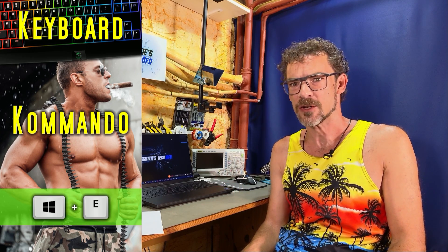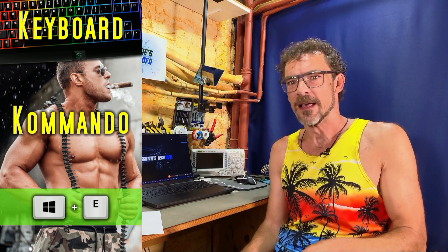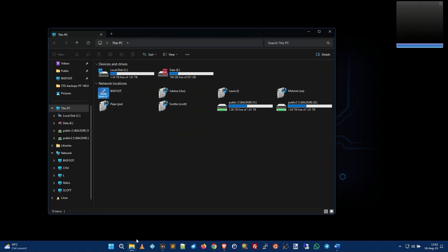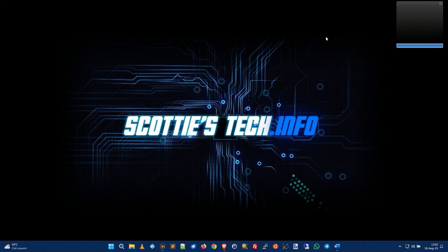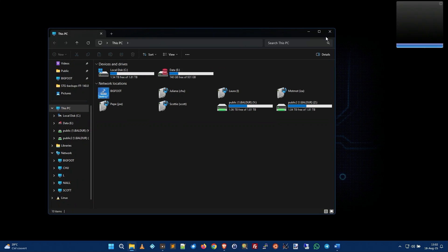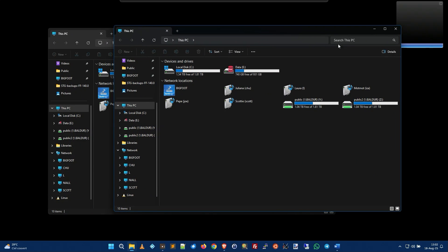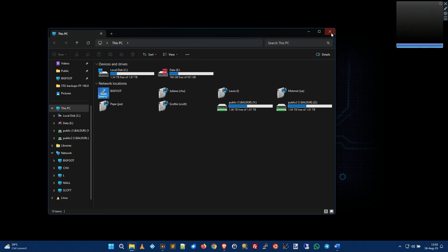What does that do? It opens up File Explorer. So when you want to open Windows File Explorer, normally you come down and you click the little yellow folder — ta-da! But instead, you can hold down the Windows key and tap the letter E. Win E. Tap it again and another one opens, so you can drag files and folders between the two windows if you want.